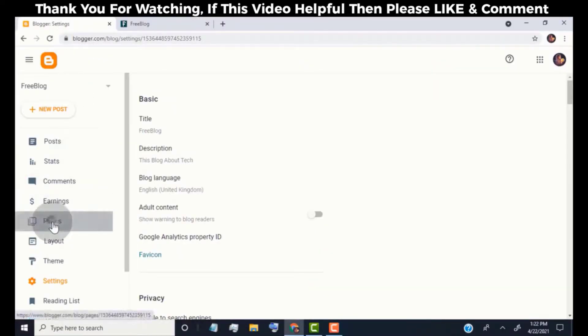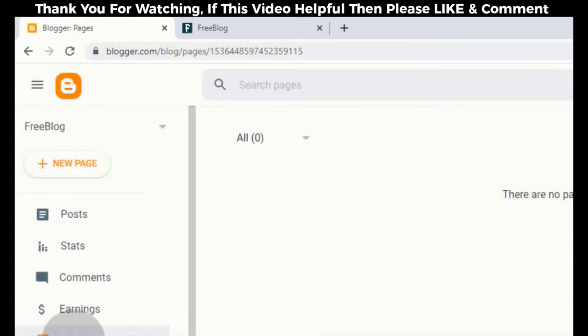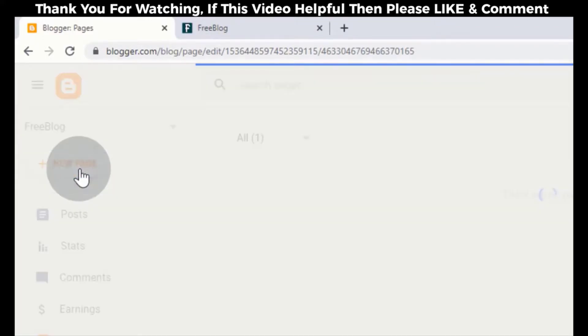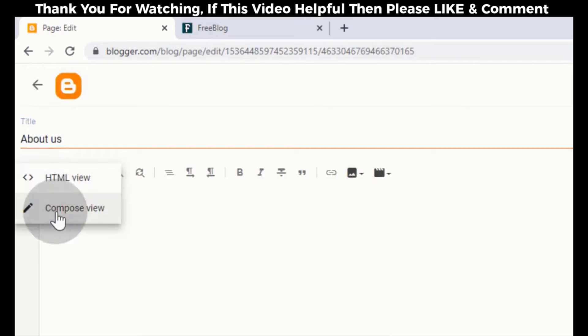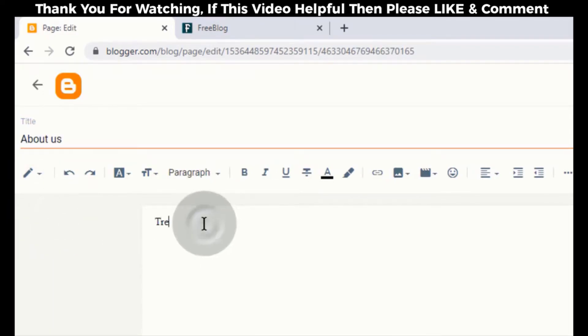Click on pages. Now click on new page. Type about us. Click here and then click on compose view. Tell about your blog here.